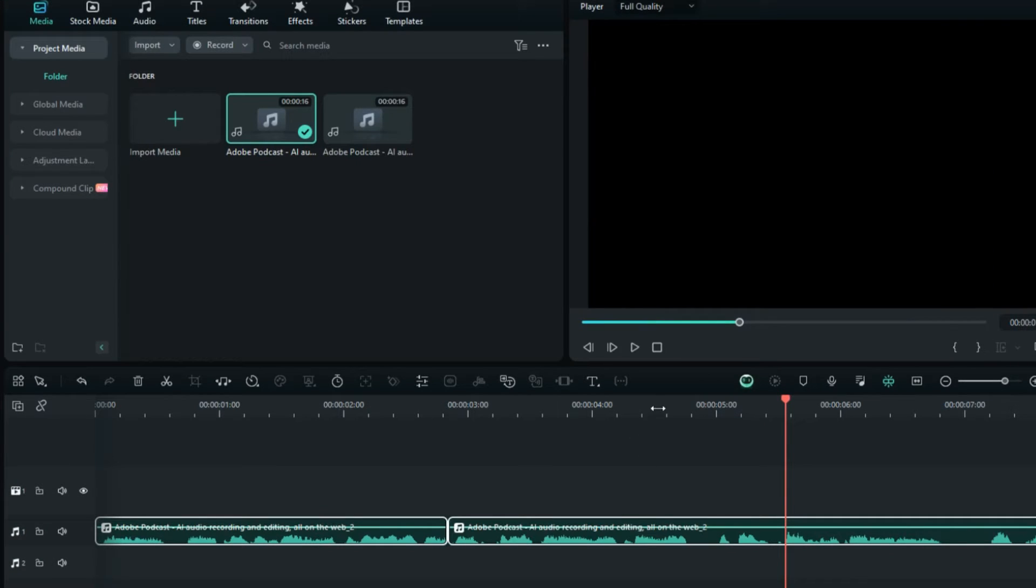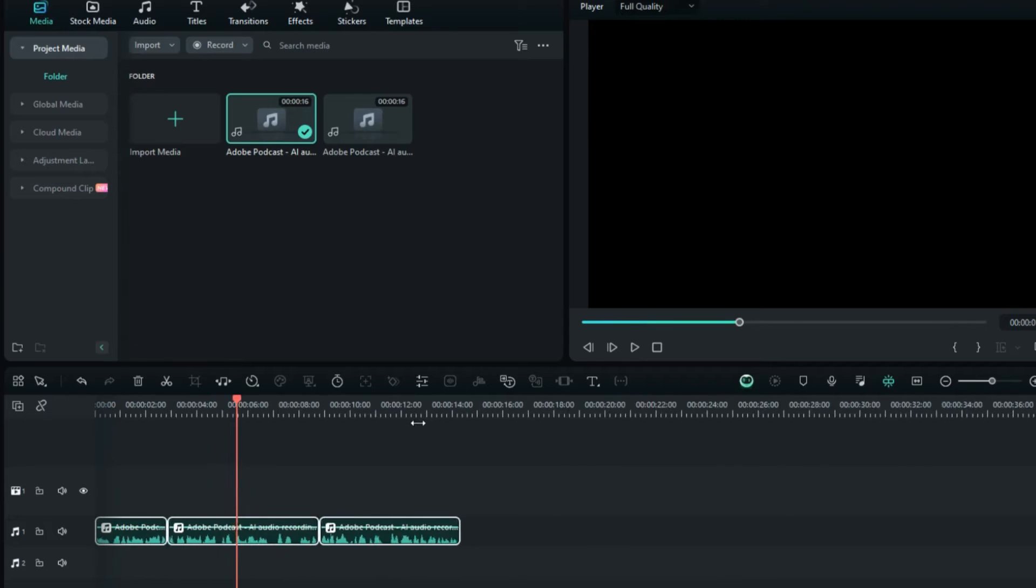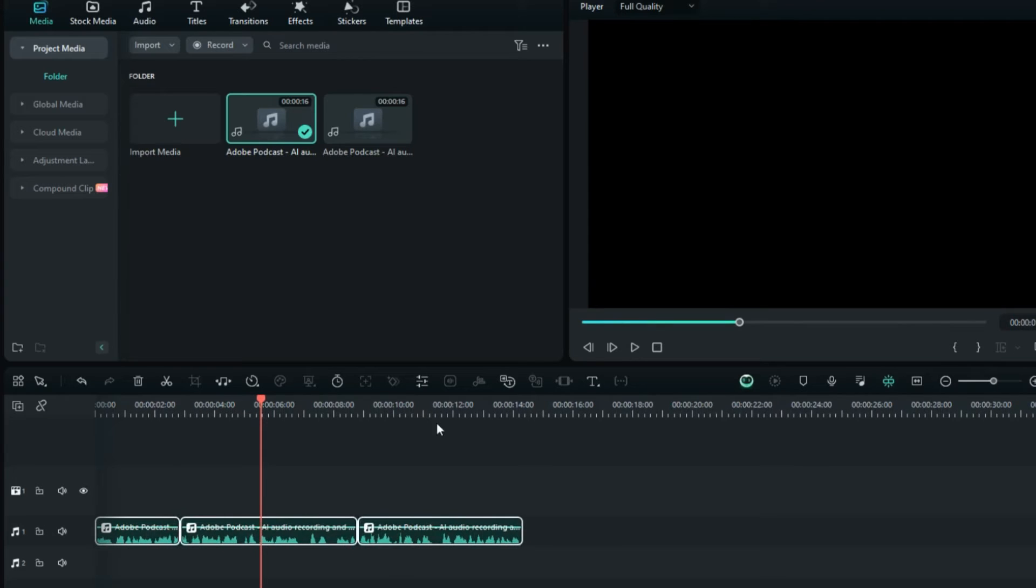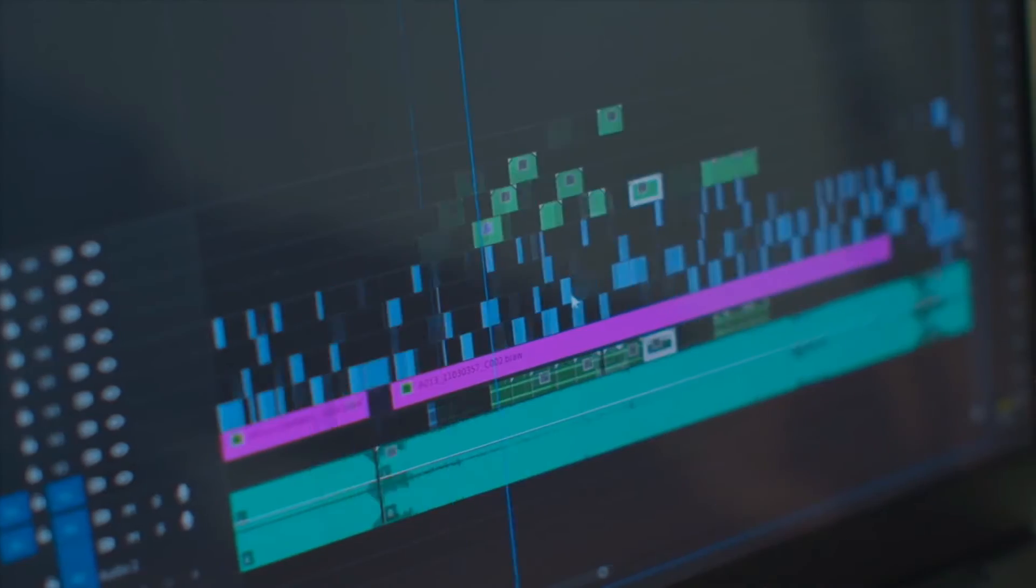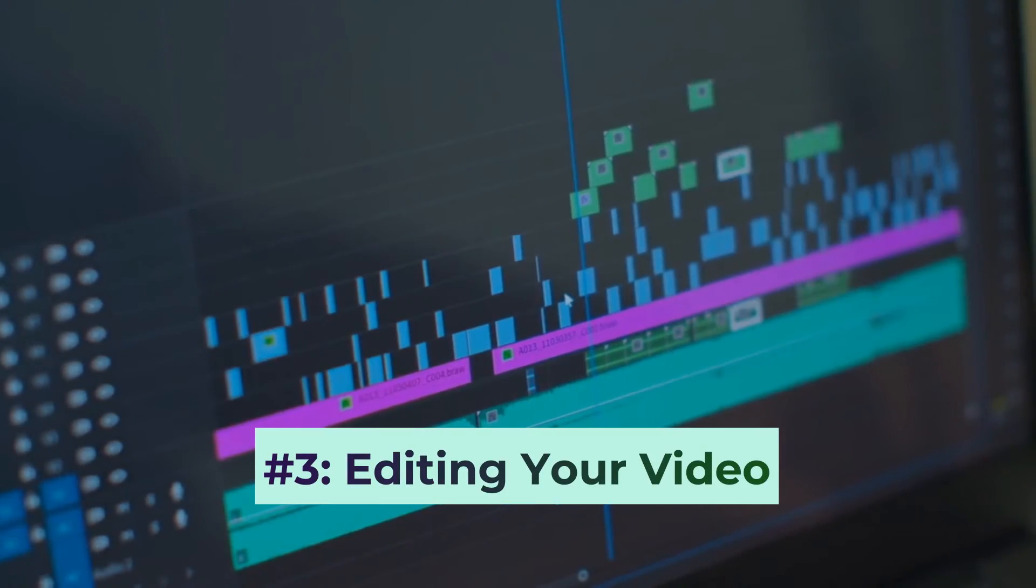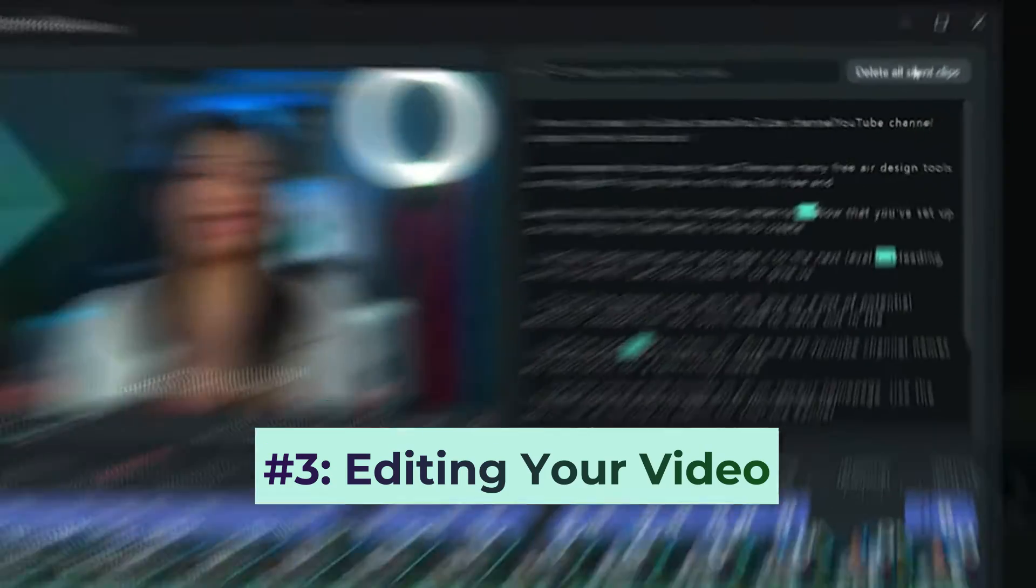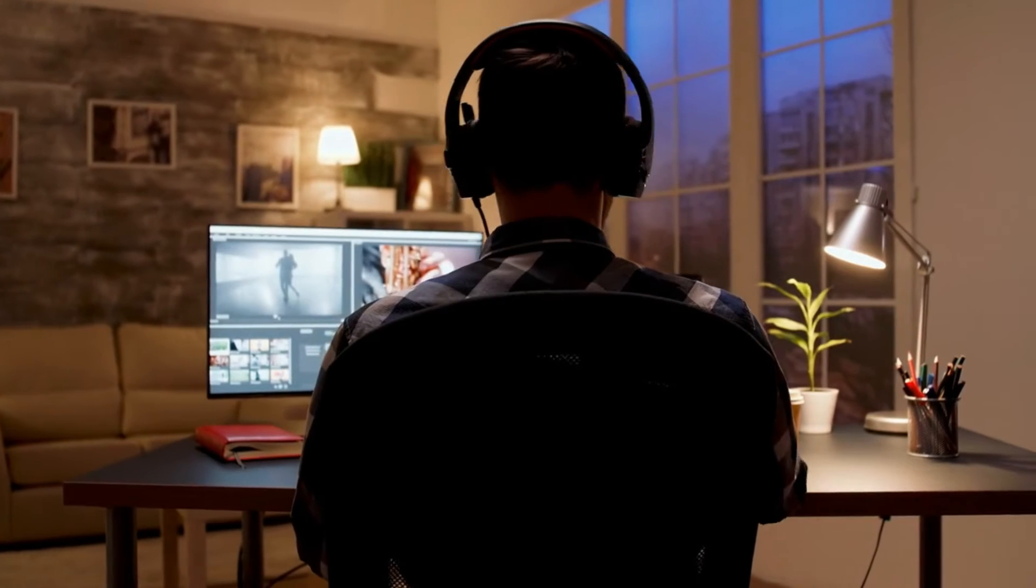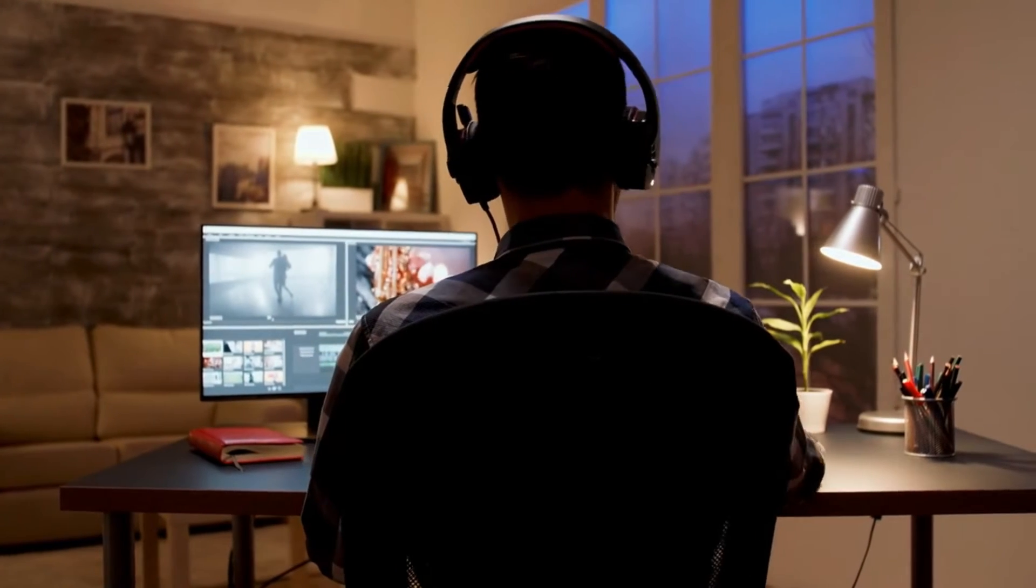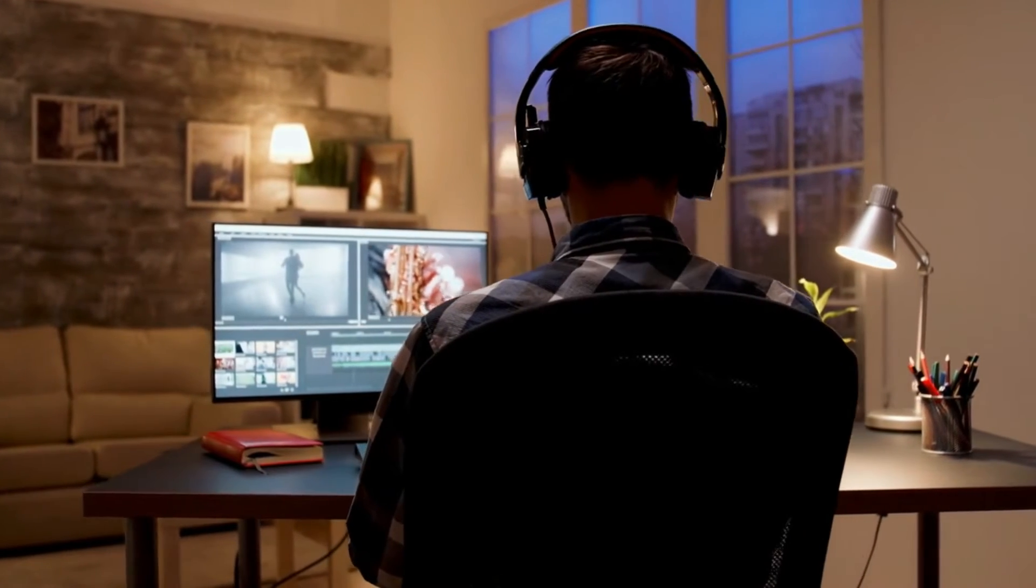But remember, you don't need to remove every filler word. If a pause or a like makes the conversation sound more natural, keep it. Now let's move on to the third step: editing your video just like you would delete text in a document. You don't need to painstakingly listen to every word someone says.